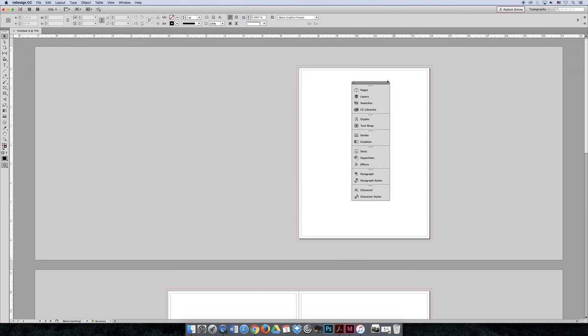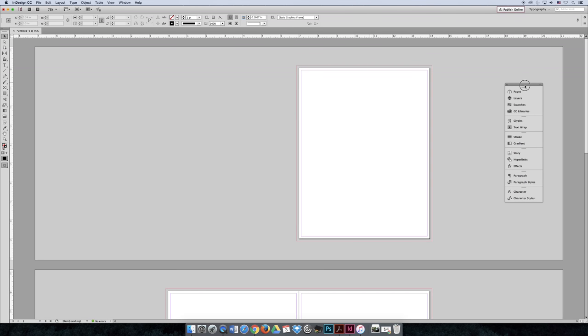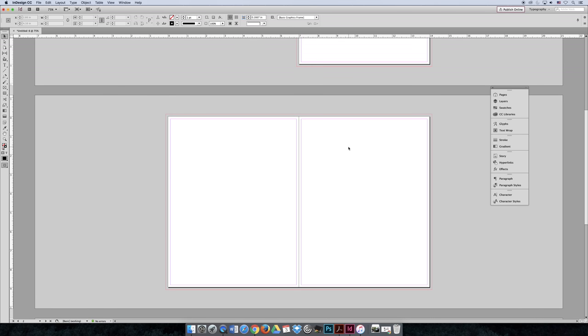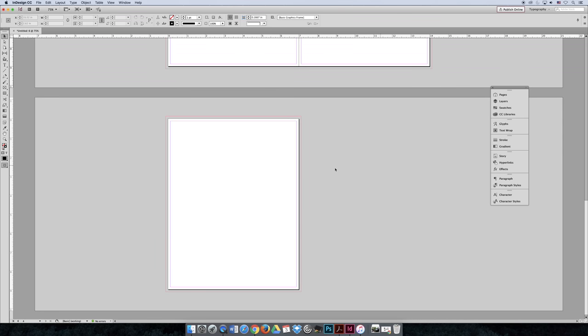These are facing pages, and we talked about that in a previous video. I would be communicating to whoever I'm giving this file to that I'm creating a booklet. So page one would be the front cover, page two would be the inside front cover, page three would be the next page, and page four would be the back cover.